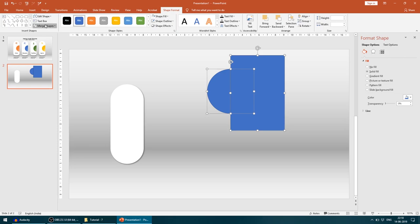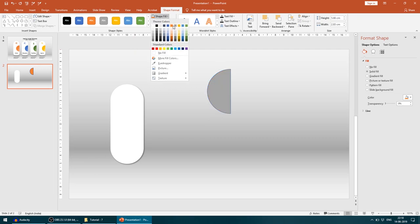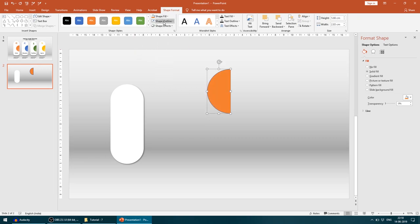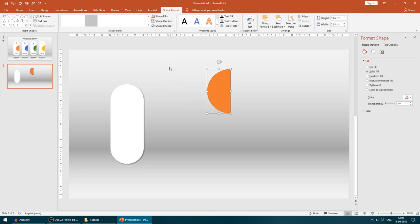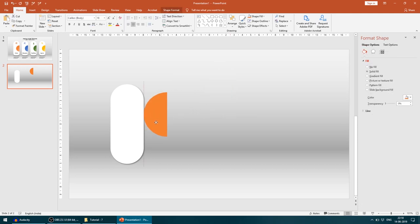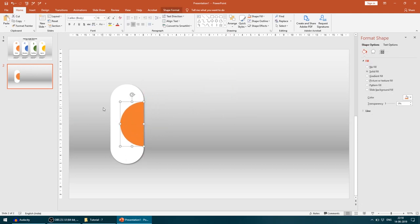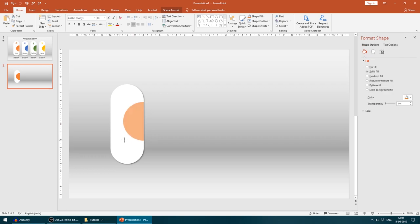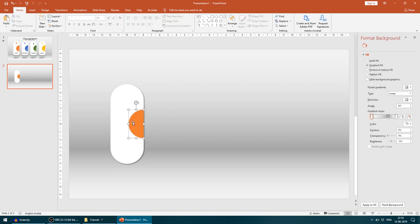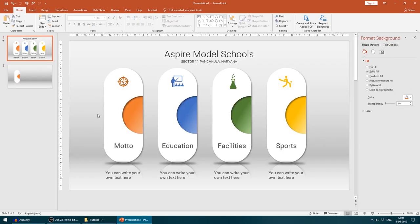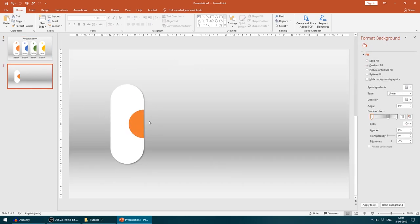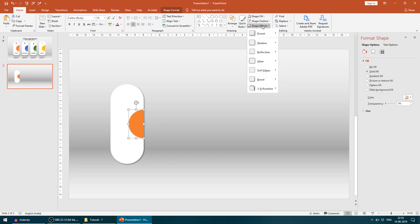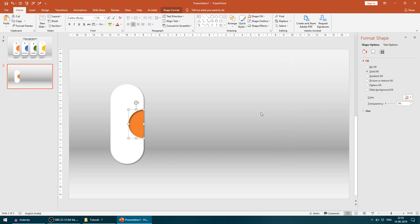I'll get the shape back here. I'll do a shape fill—you can choose any color of your own. I'm going with this shade of orange, and I'll give shape outline as no outline. Just bring it here back and replace it carefully. The size looks pretty big, so I'll reduce the size by pressing shift. If you see here, it looks like it's coming from inside, so we need to give it a little effect. I'll take shape effect, go to shadow, and give an inner shadow.